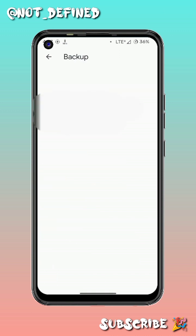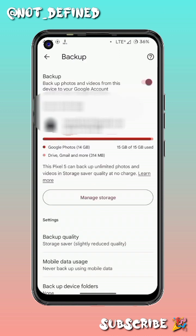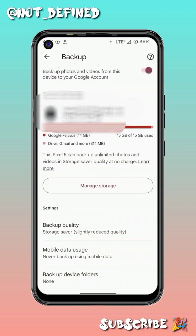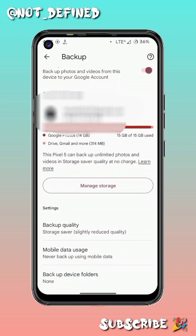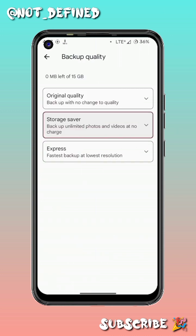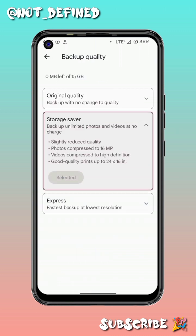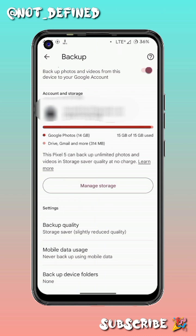Now we'll check our storage. From Settings > Backup, you can see a prompt that says this Pixel 5 can backup unlimited photos and videos in storage saver quality at no charge. So now we can backup unlimited photos and videos for free.